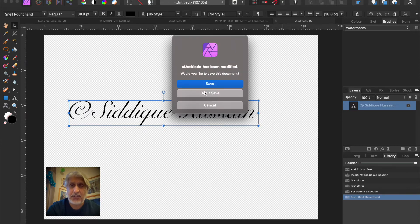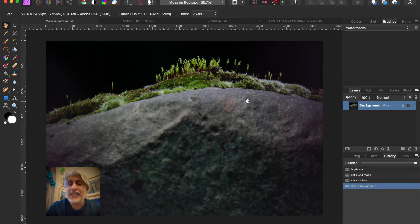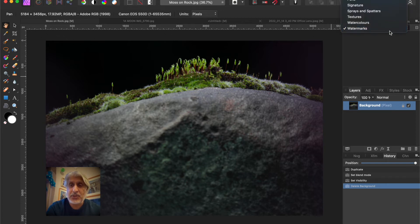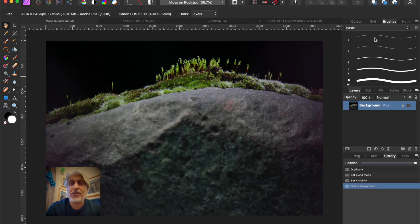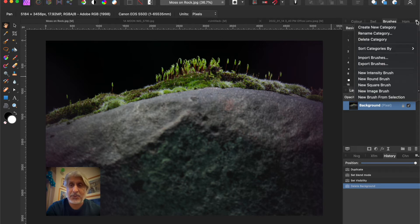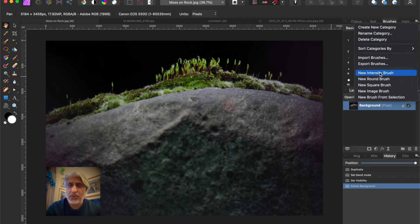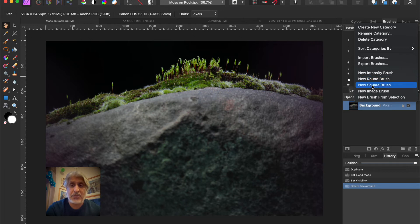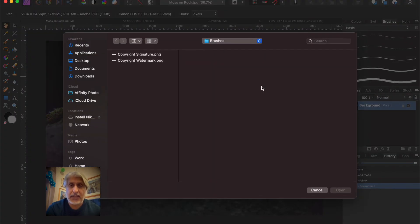Now on this image we want to put a watermark, signature, or copyright symbol. Make sure we're in the Brushes palette, go back to Basic — that's where you start. Now we want to import that brush image to create a brush. We've already created and renamed the category. Click the sub-menu and choose New Image Brush. Most people won't use New Round Brush or New Square Brush — they'll use New Intensity Brush or New Image Brush. In this case it's a source image file, so it's a New Image Brush.